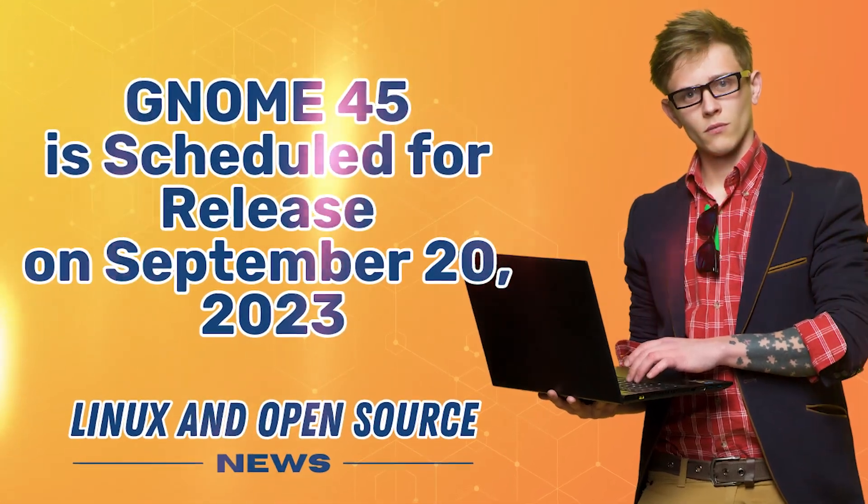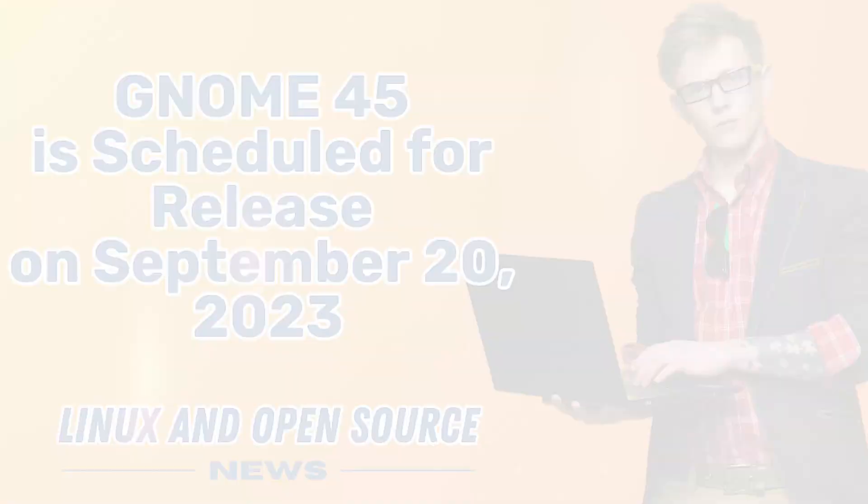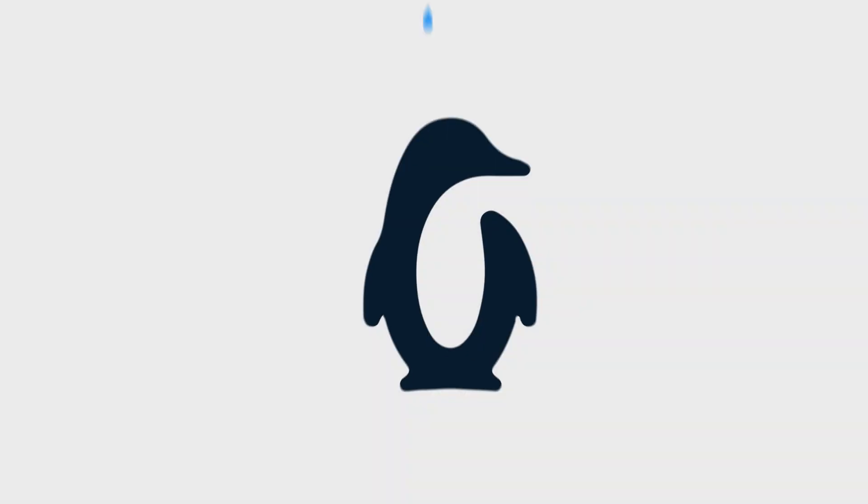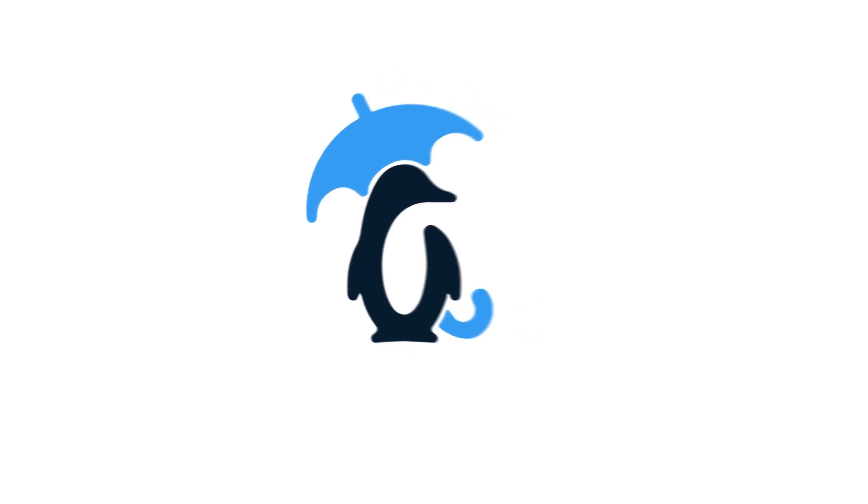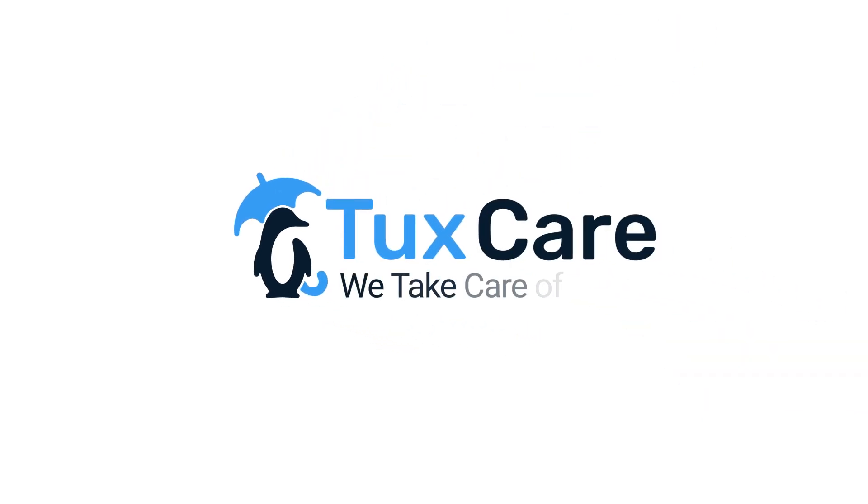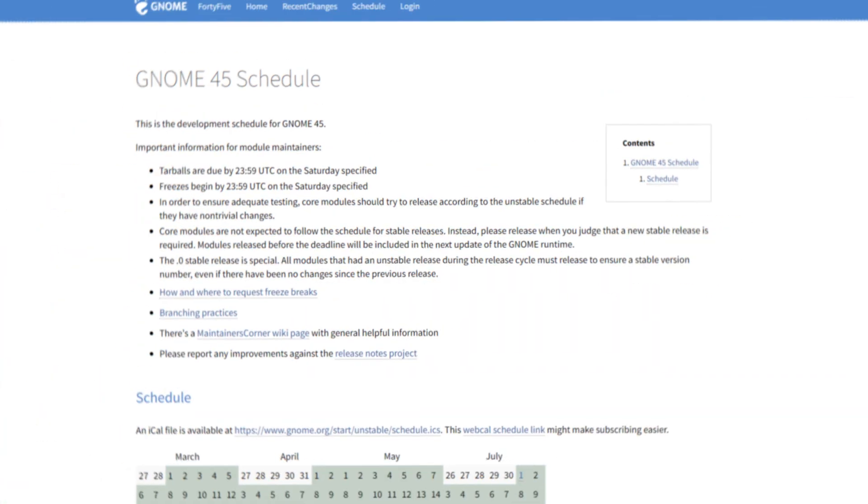Gnome 45 release date revealed! Welcome back to another video from TuxCare, where we give you the latest Linux and open-source news.